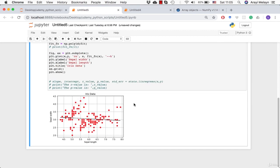Here's the graph output. The dotted regression line is hard to see because it's very close to the red data points. Maybe changing the opacity of the dots would make it easier to see, but it looks okay regardless.